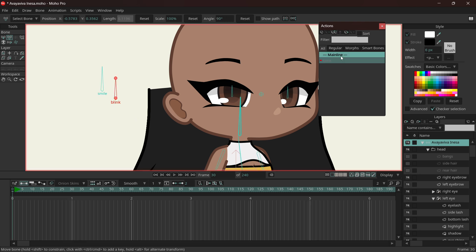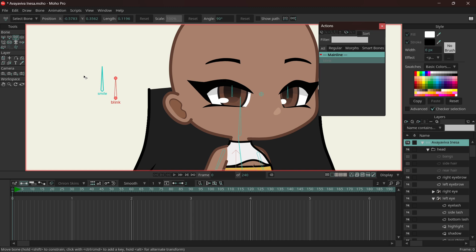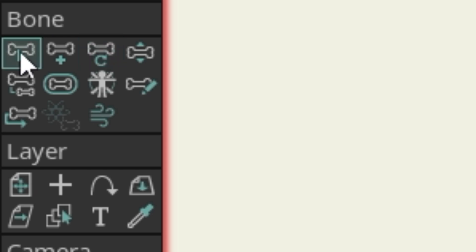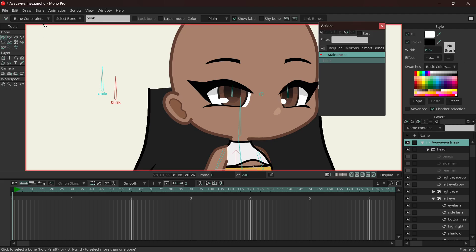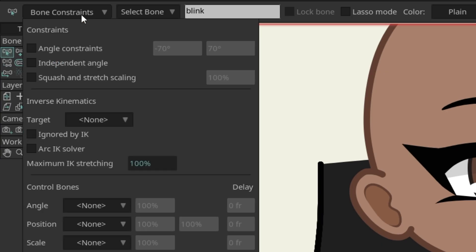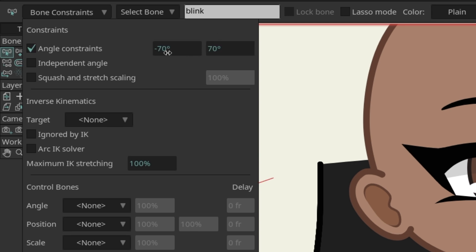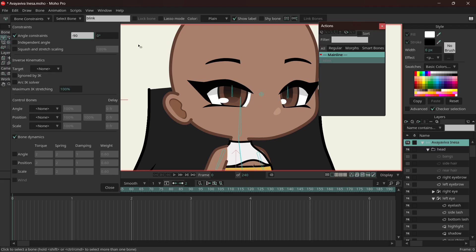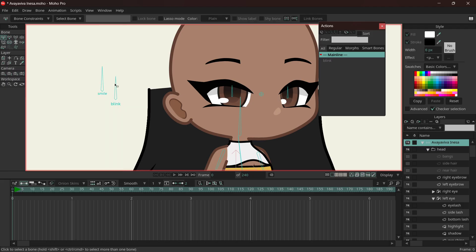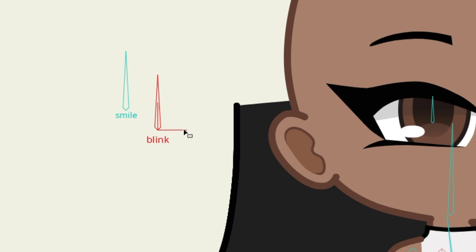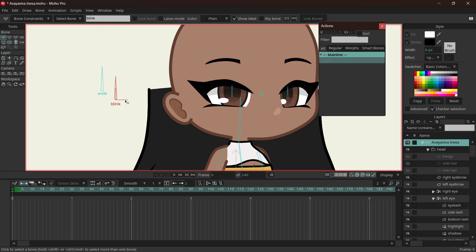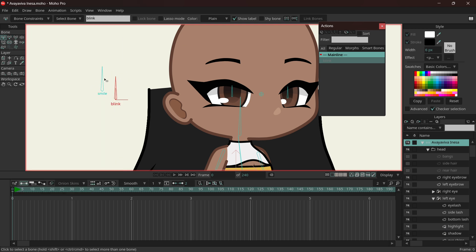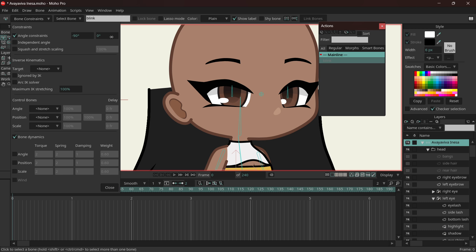In order to make sure that the bones do not cause too much trouble and that they only turn to a certain point and don't exceed it, we're going to do the bone constraints. Go on the bone tool, select, or press B, go on Bone Constraints, Angle Constraints, and then set this to zero and this to minus 90. Now the bone only turns 90 degrees. We wanted it to turn the other way, so it would be zero.